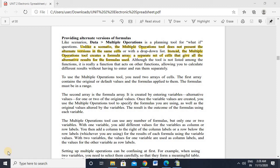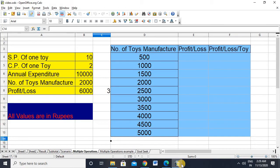Hello everyone, today we are going to learn multiple operations in Calc. In earlier videos we have discussed consolidated data and subtotal, so today our turn is to understand the concept of multiple operations, which is a very interesting and important tool for what-if analysis. Let's start with the practical demonstration — I'll open the file.